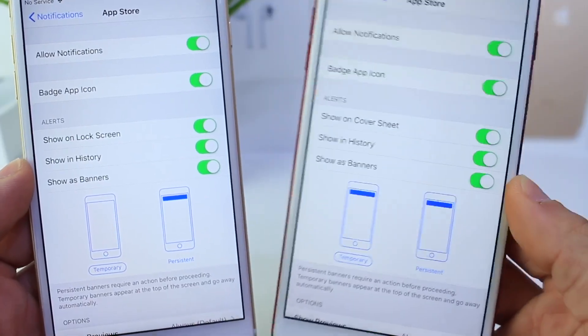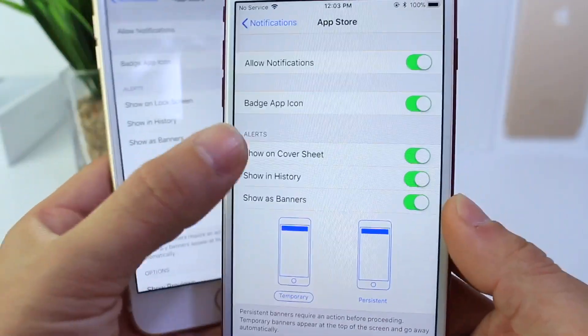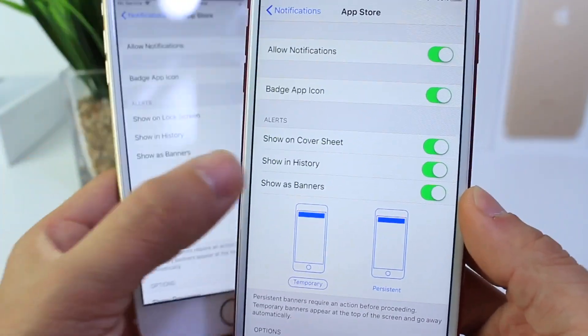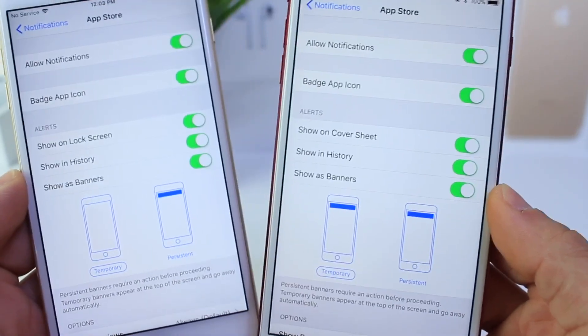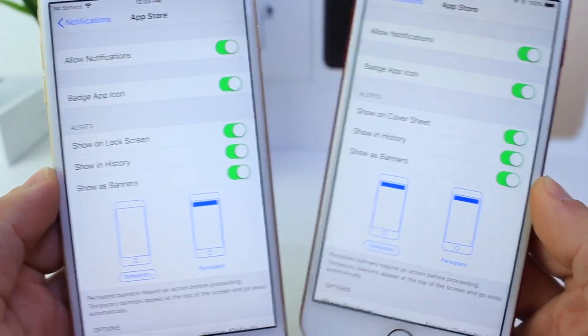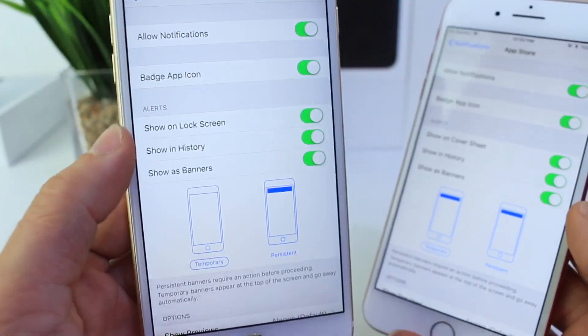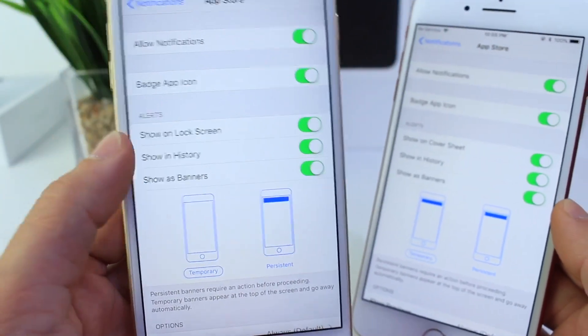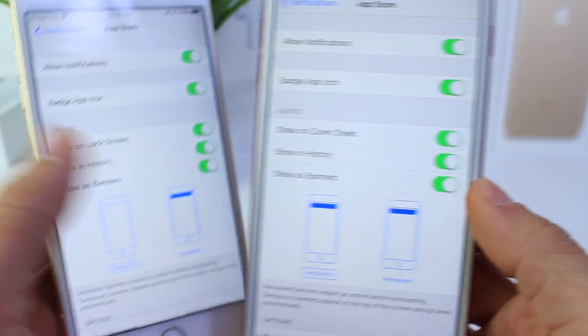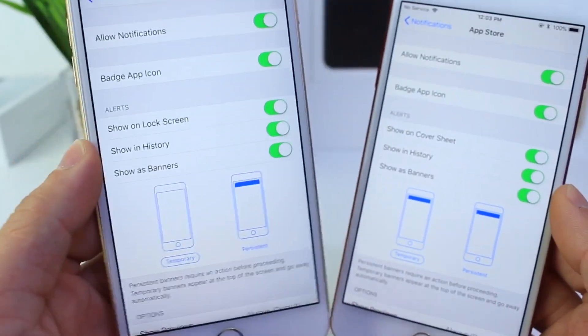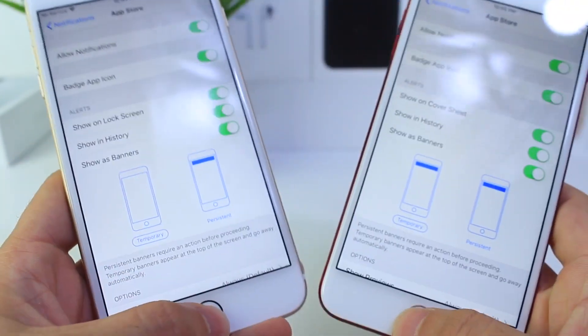In iOS 11 beta 1 through beta 5, Apple had renamed the lock screen to 'Cover Sheet,' but in beta 6, if you go to Settings and Notifications, they've renamed it back to 'Lock Screen' — so 'Show on Lock Screen' instead of 'Show to Cover Sheet.'